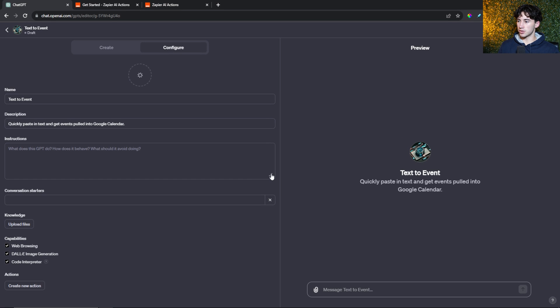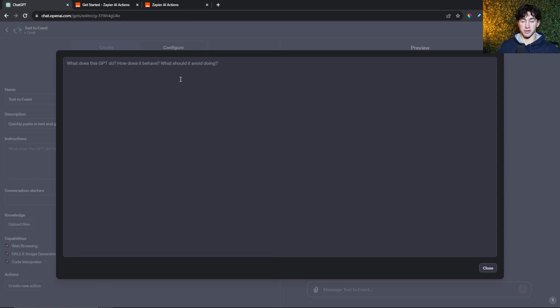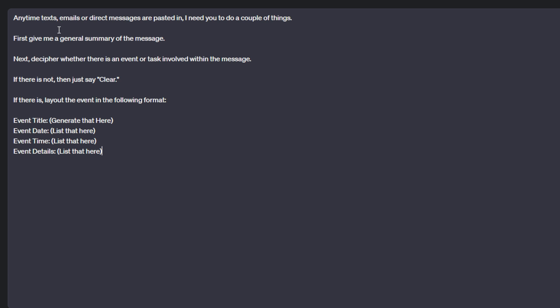Next, it's time to create some instructions. I've got some very basic instructions that took me about 30 to 45 seconds to write. It says: anytime text, emails, or direct messages are pasted in, I need you to do a couple of things. First, give me a general summary of the message. Next, decipher whether there is an event or task involved within the message. If there is not, then just say clear. If there is, lay out the event in the following format. Notice how I'm using conditional logic within these backend instructions. I'm saying if there is not, then say this. If there is, then say this. Using conditional logic is a great way to format your GPTs for success.